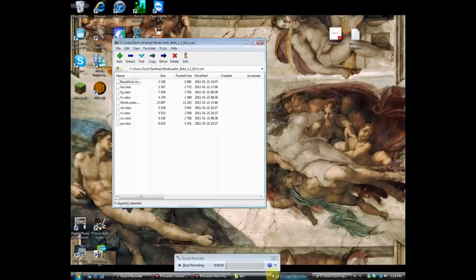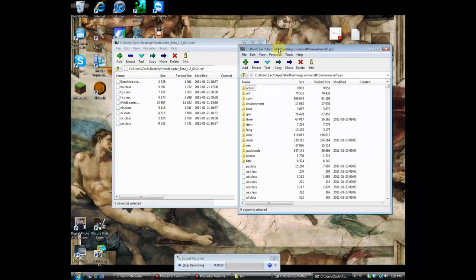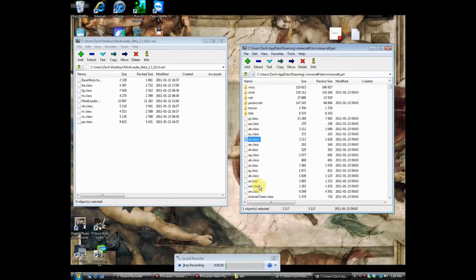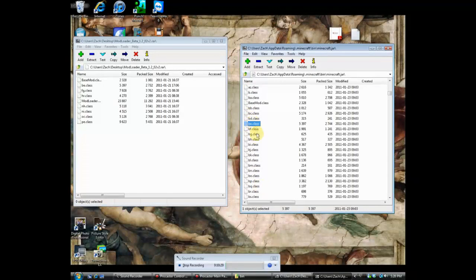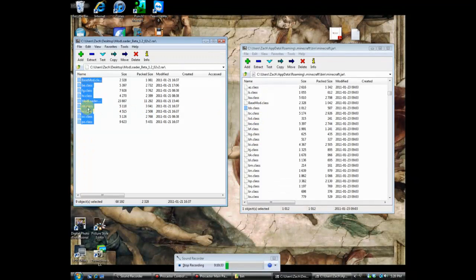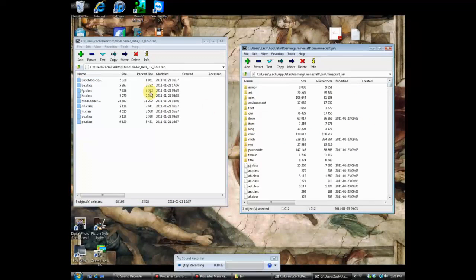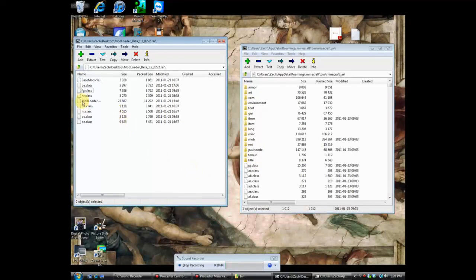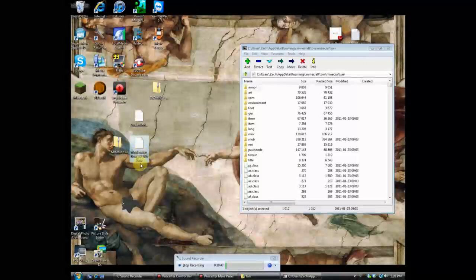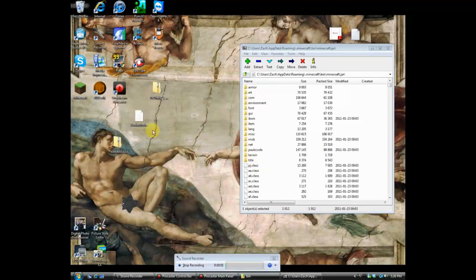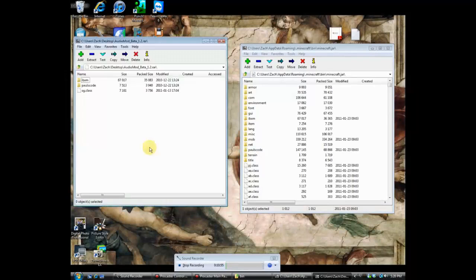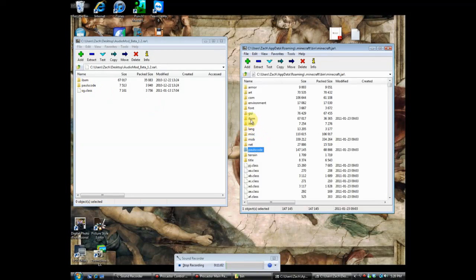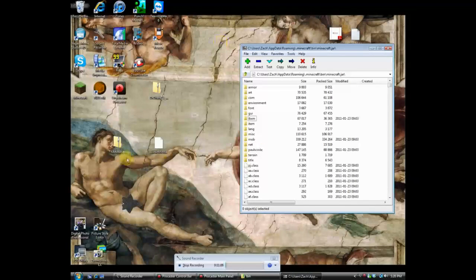It's not confusing at all, trust me. You want to find the .class files and BaseMod — yeah, there's the .class files and BaseMod. Highlight all of them and drag and drop them into the minecraft.jar archive. It will ask if you're sure you want to copy the files — click Yes. Mod Loader is now injected into your minecraft.jar, so delete the zip. Then open Audio Mod with 7-Zip — there's ibxm, PauseCode, and the other files. Highlight them all, drag and drop into the jar, click Yes, and delete the empty zip.